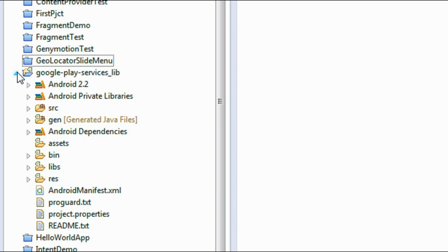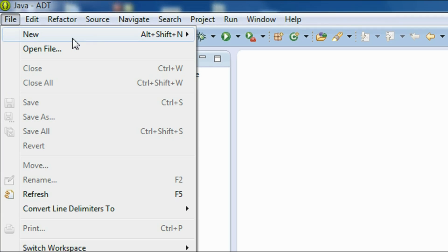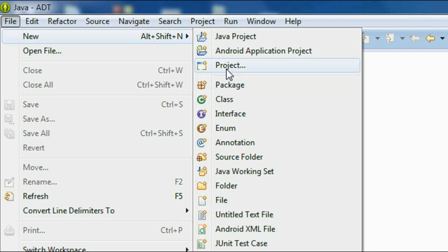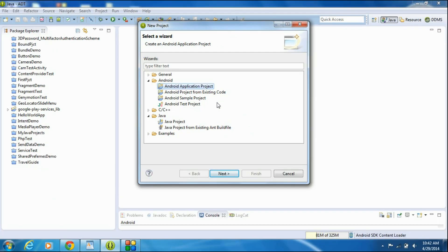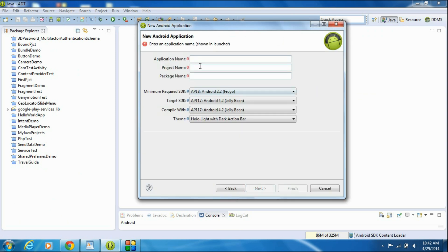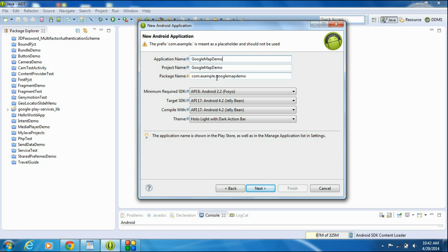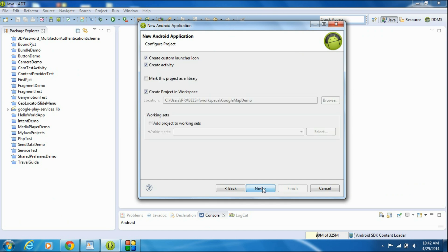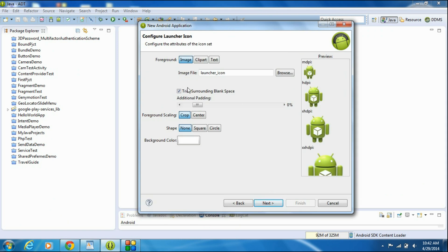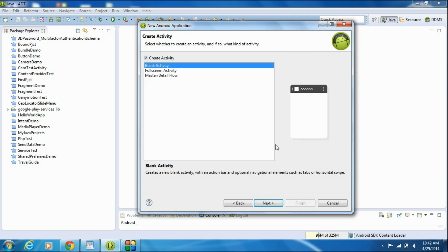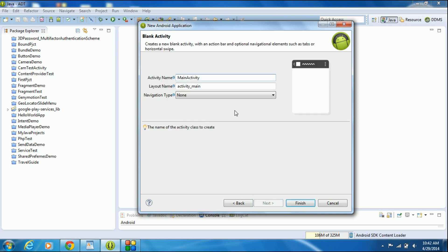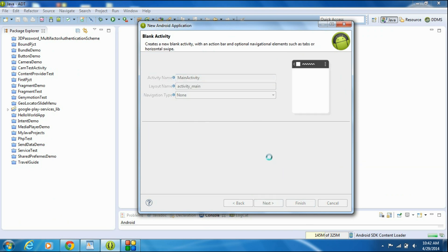Now we successfully added the Google Play Services library as a library project into the Android workspace. We can now start a new project for Google Maps. Choose new Android Application Project, provide a name — I'm naming it Google Map Demo — change the package name, click Next a few times, create a blank activity, name it MainActivity, and click Finish.